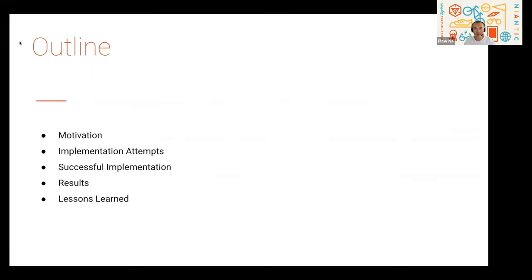Let me cover the outline of the talk. In order to maximize the amount of time and information we provide, we have pre-recorded this talk. We are going to cover why you might want to integrate Apache Beam with a relational database, look at some failed attempts, and discuss our successful convergence on a solution. Then we'll discuss the results and share the lessons we learned.